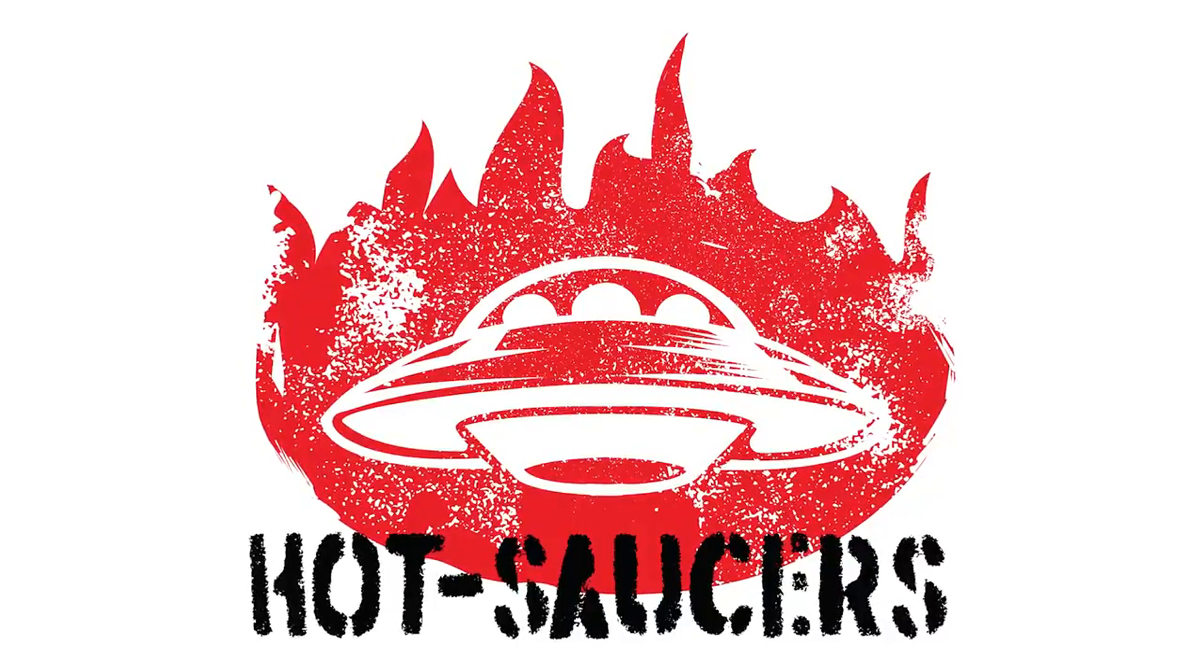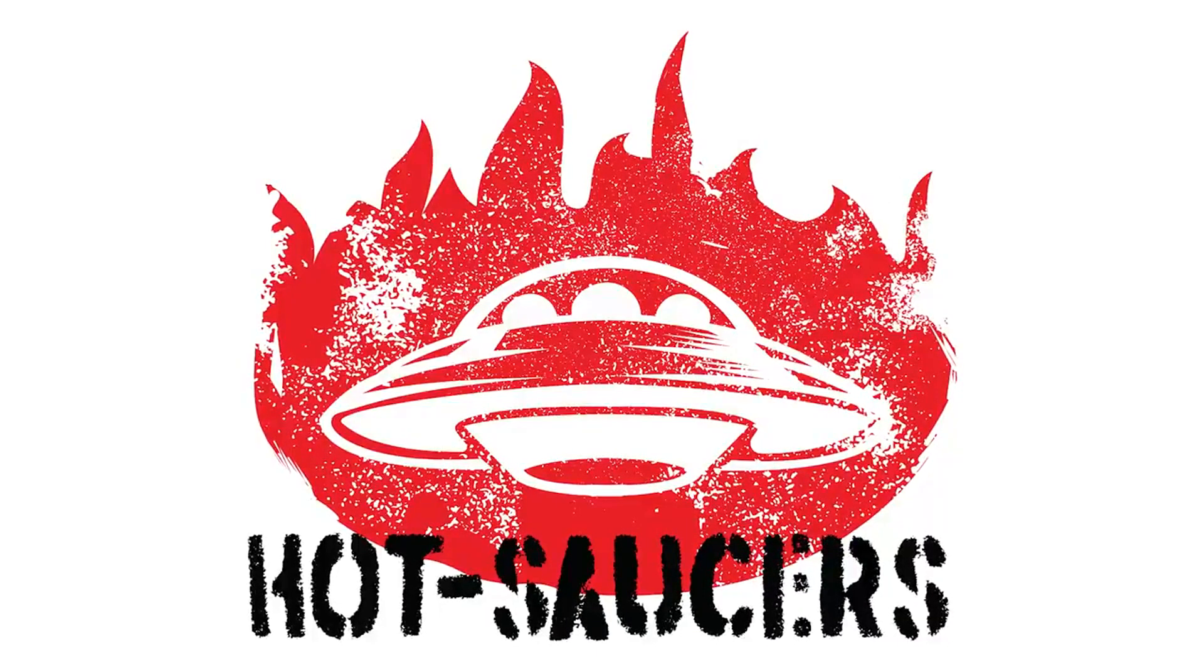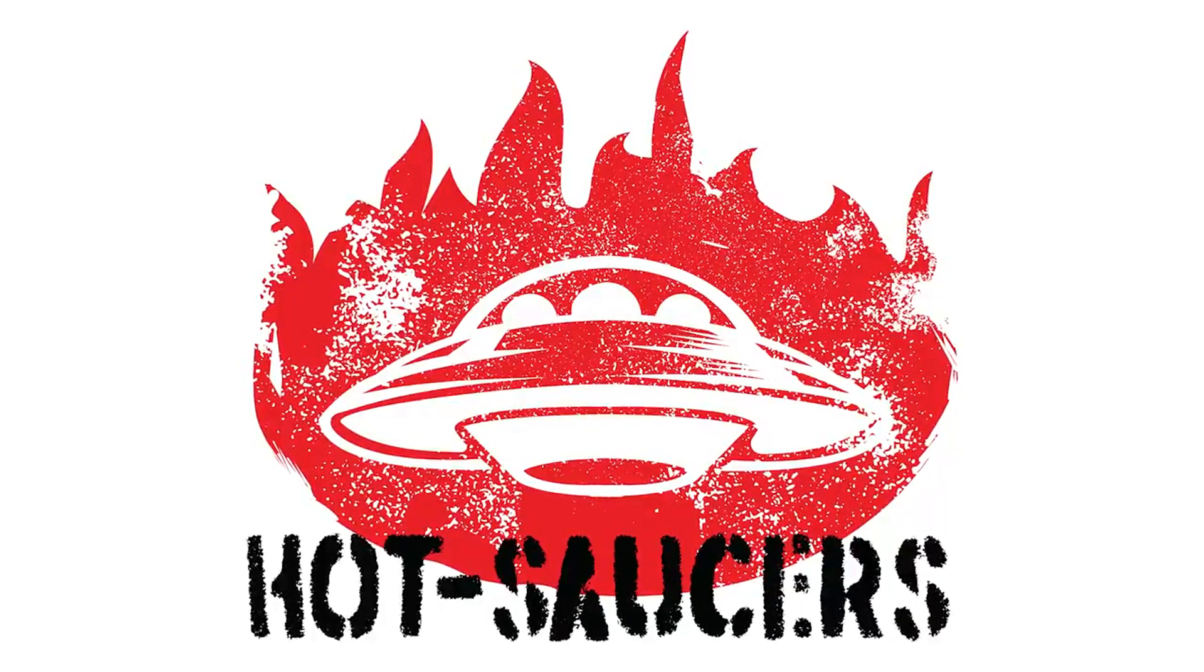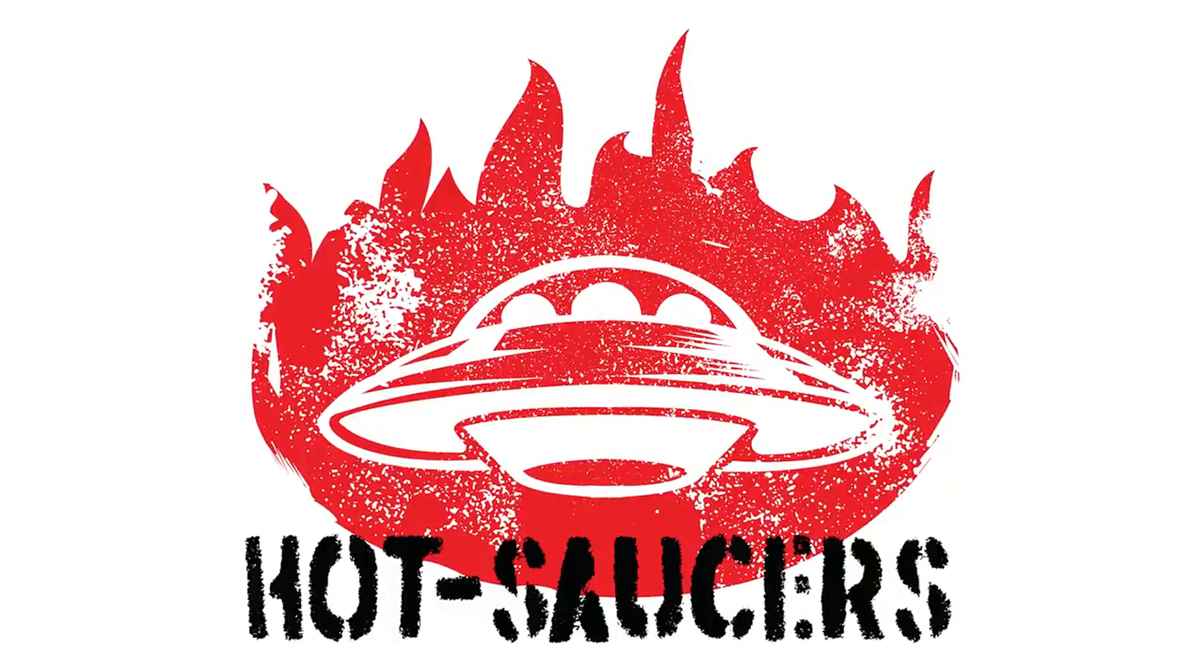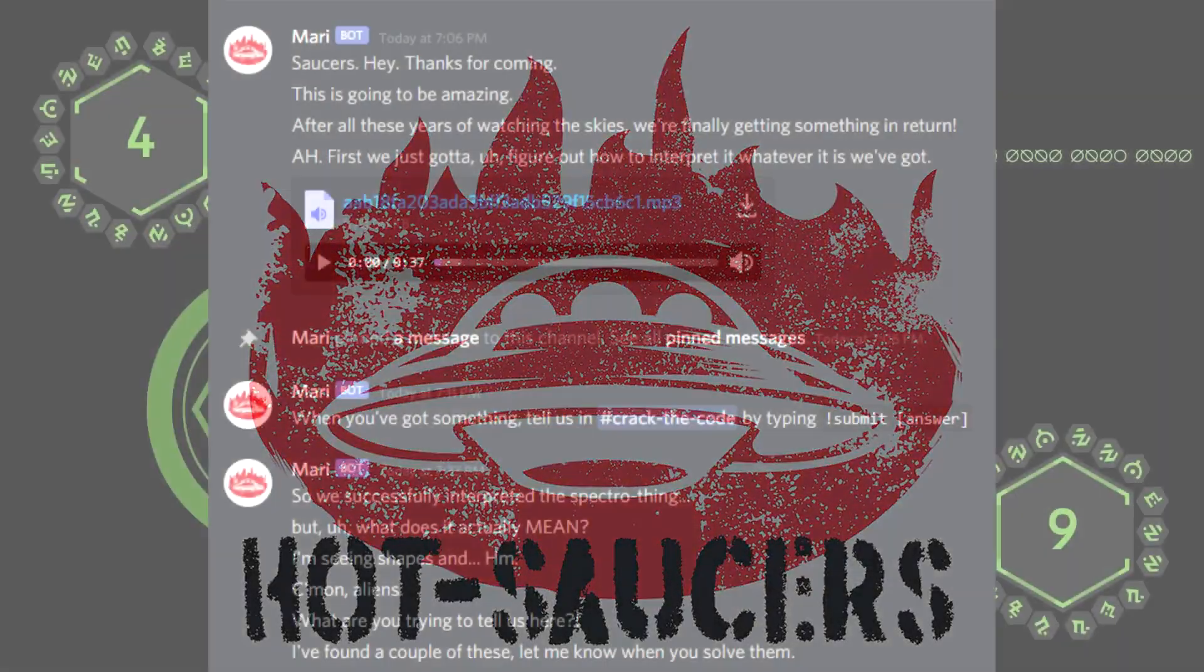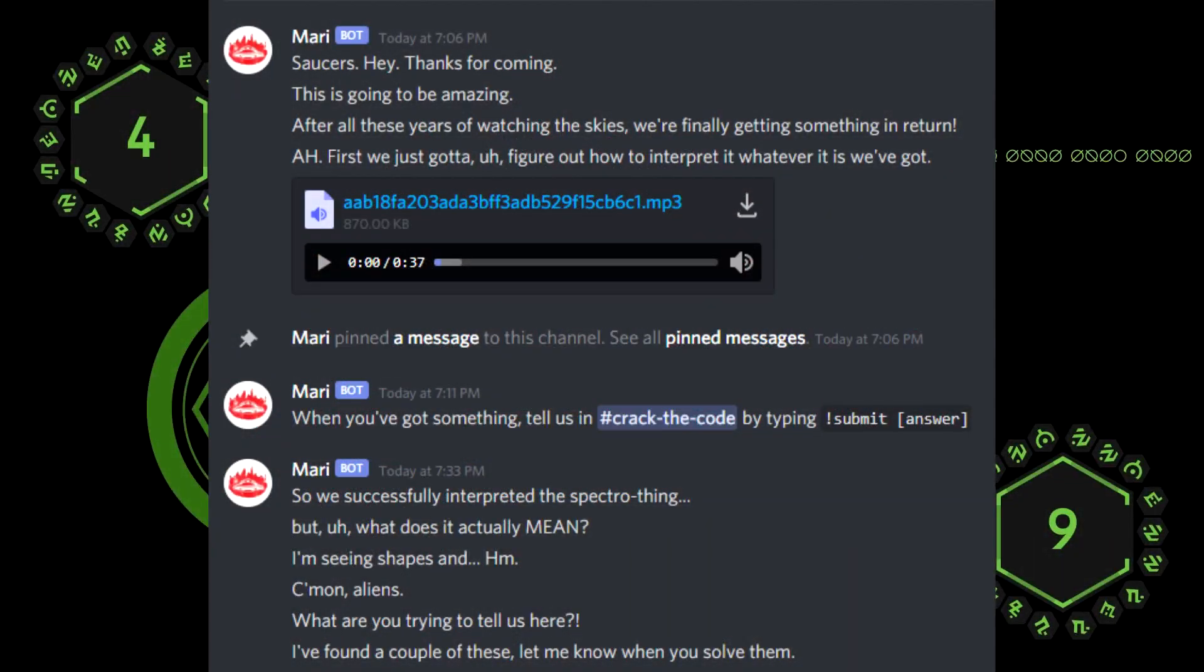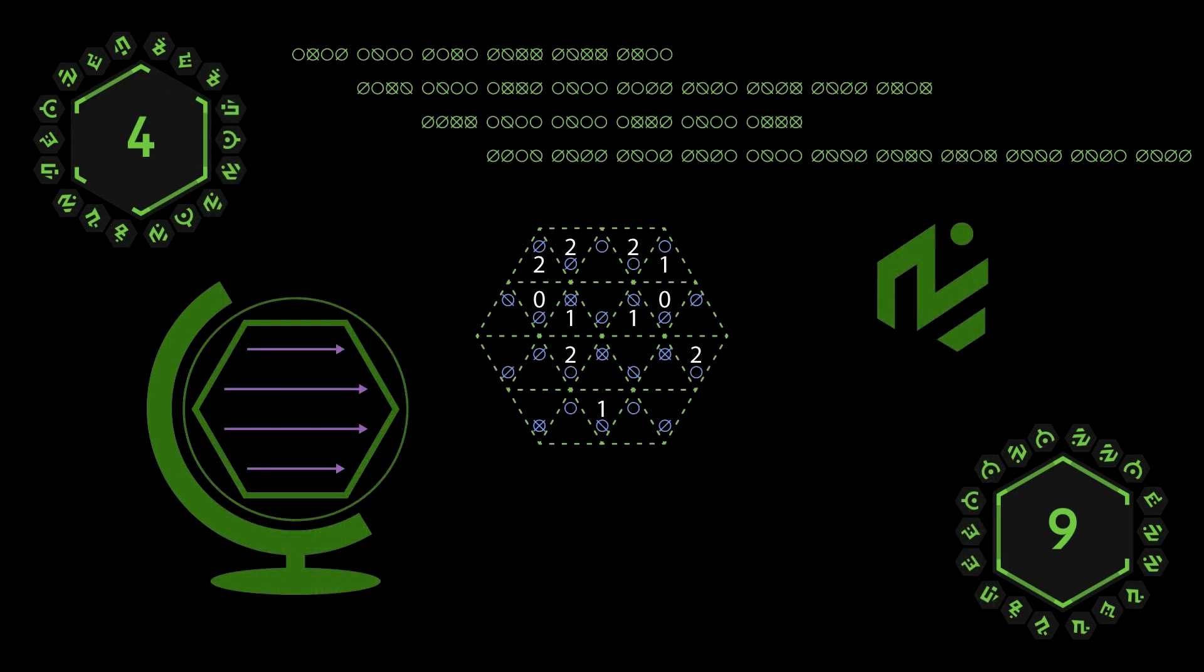Then, if you click the link in the Twitter post, I thought it was going to take us to a blog post, but it actually takes you to the official Fortnite Discord. So if you go into the Discord, Mari is in there and she says: Saucers! Hey, thanks for coming. This is going to be amazing. After all these years of watching the skies, we're finally getting something in return. First, we just gotta figure out how to interpret it, whatever it is we've got.